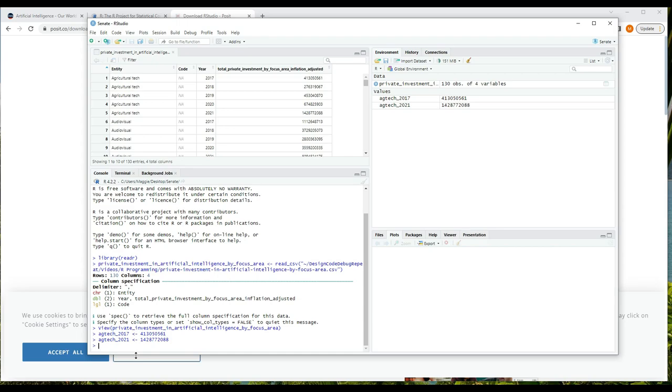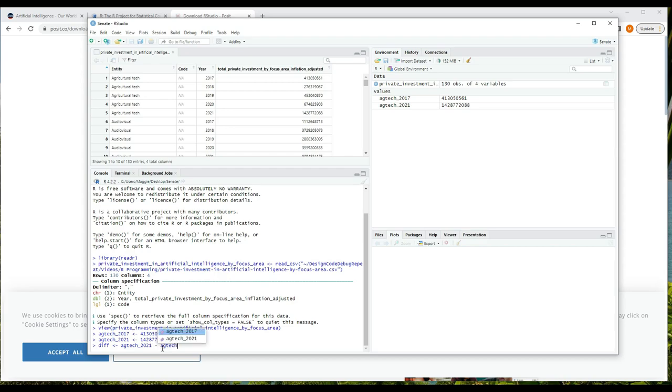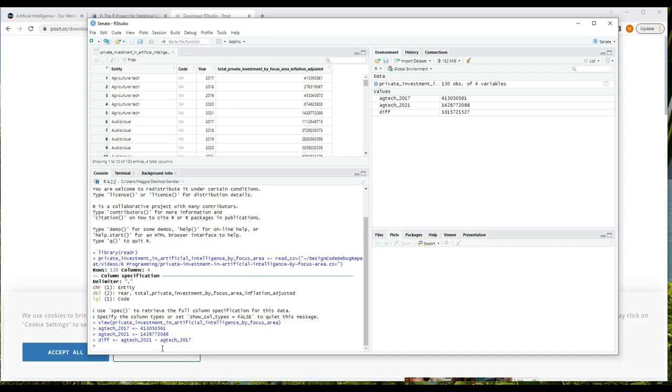So now that I've defined those two values, I can find the difference in spending between the two years. I'll write in the console: diff is assigned the value agtech_2021 minus agtech_2017, and press enter. And now we can see diff up in the environment.